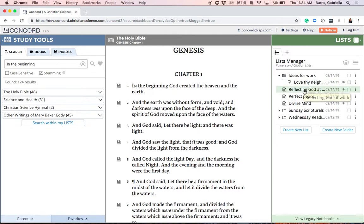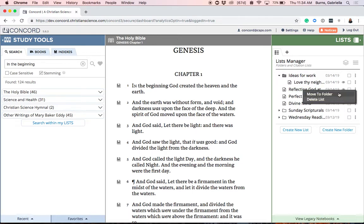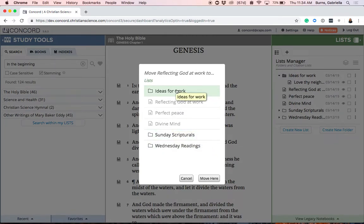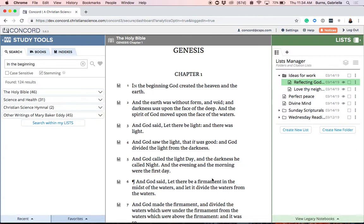The second way to move a list into a folder is to select the three dot list menu next to the name of the list you're interested in moving. Selecting that will bring up an option called Move to Folder. Tap or click on Move to Folder and you'll see a pop-up with all of the folders in which you could put this list. I'm going to click on Ideas for Work, and then click the Move button in the lower right-hand corner of the pop-up. You'll see that my list was automatically moved into the folder Ideas for Work.